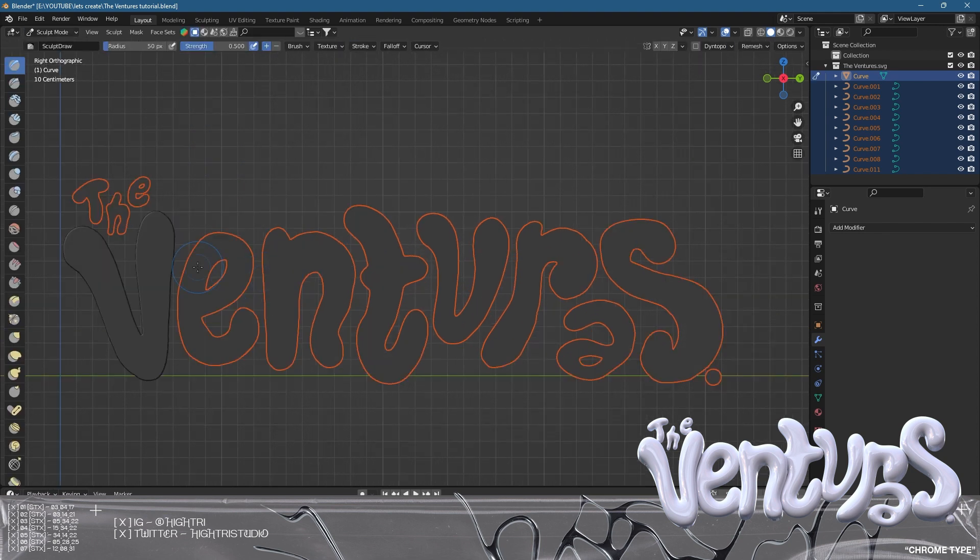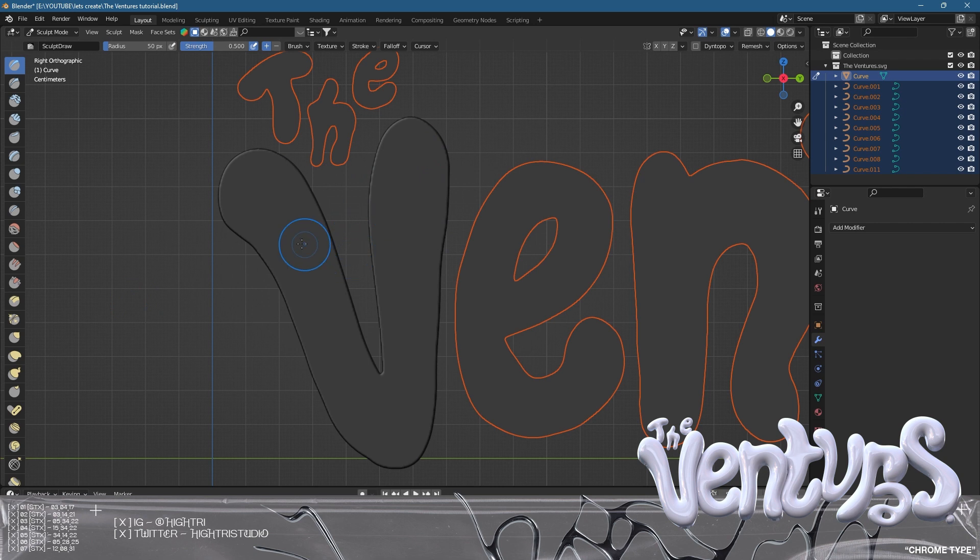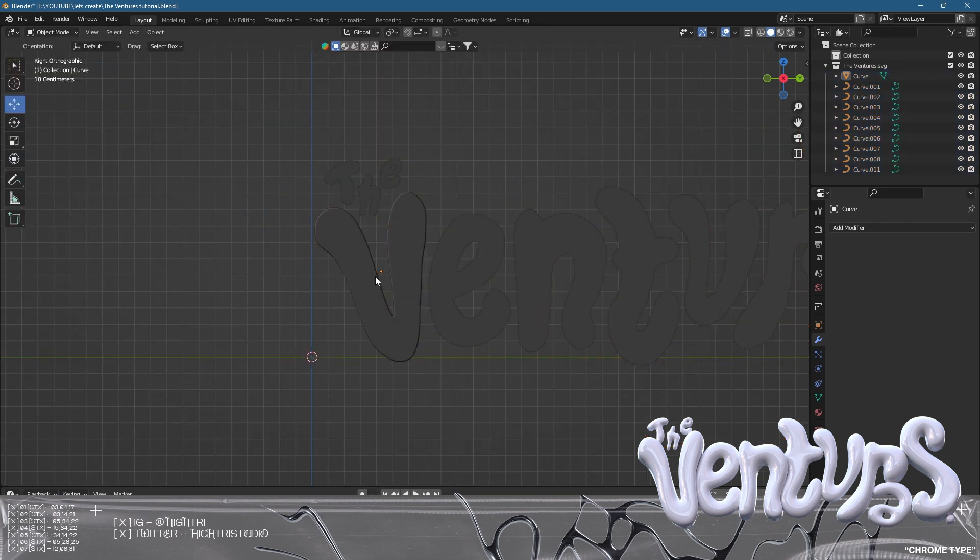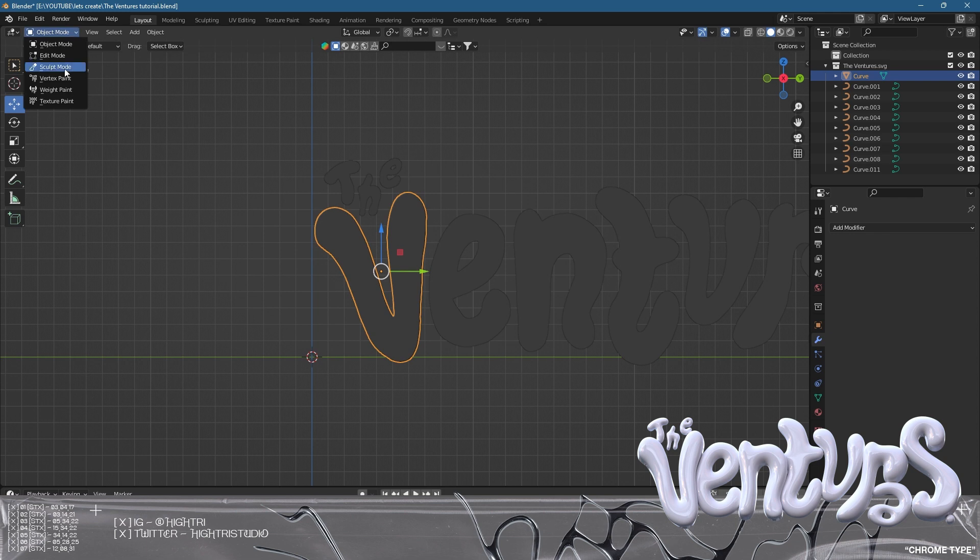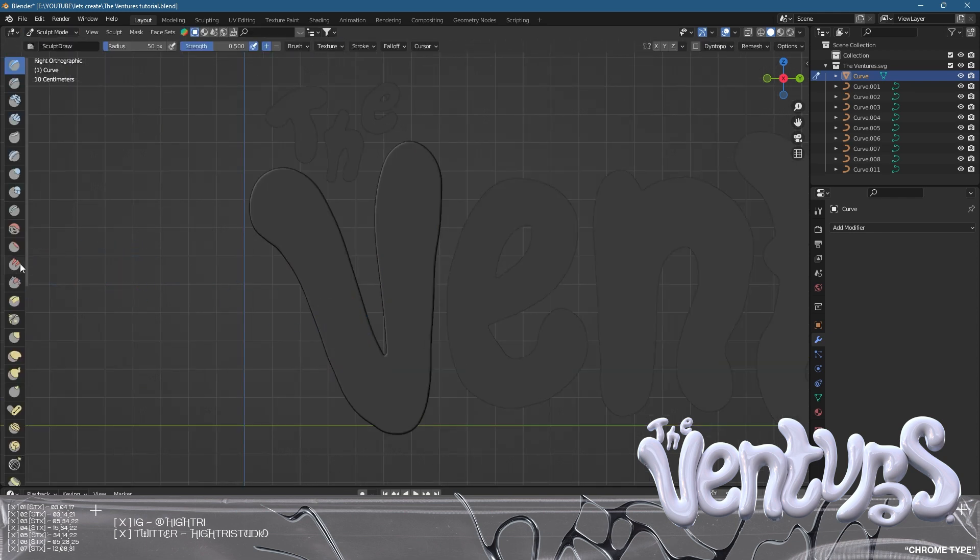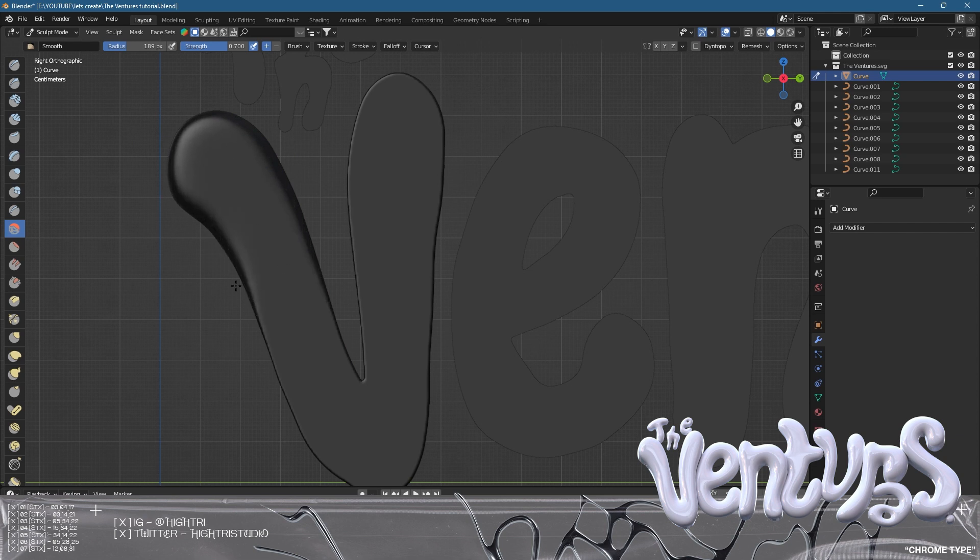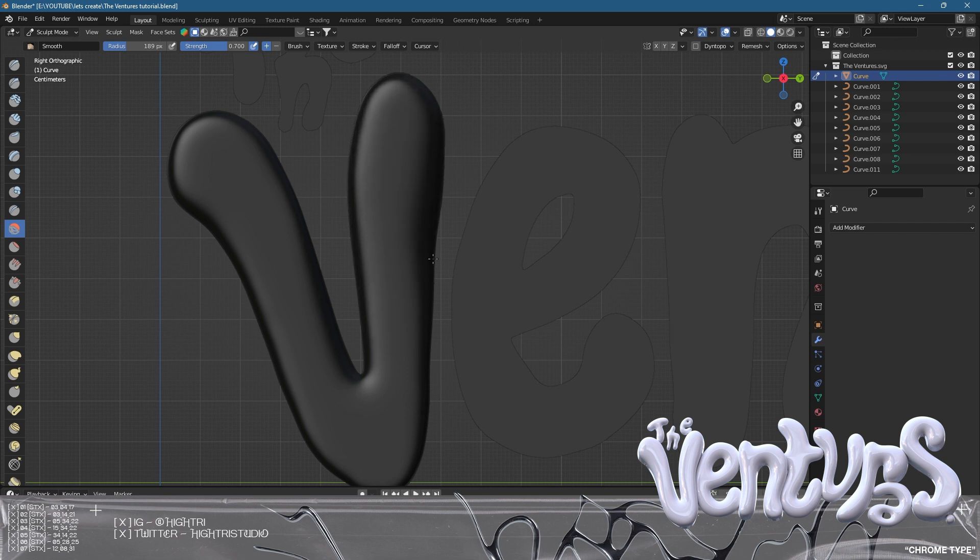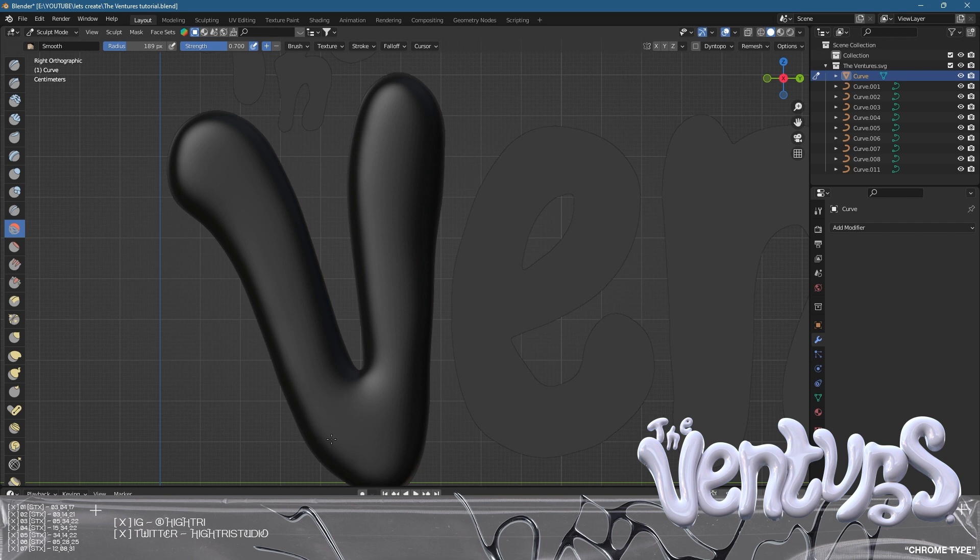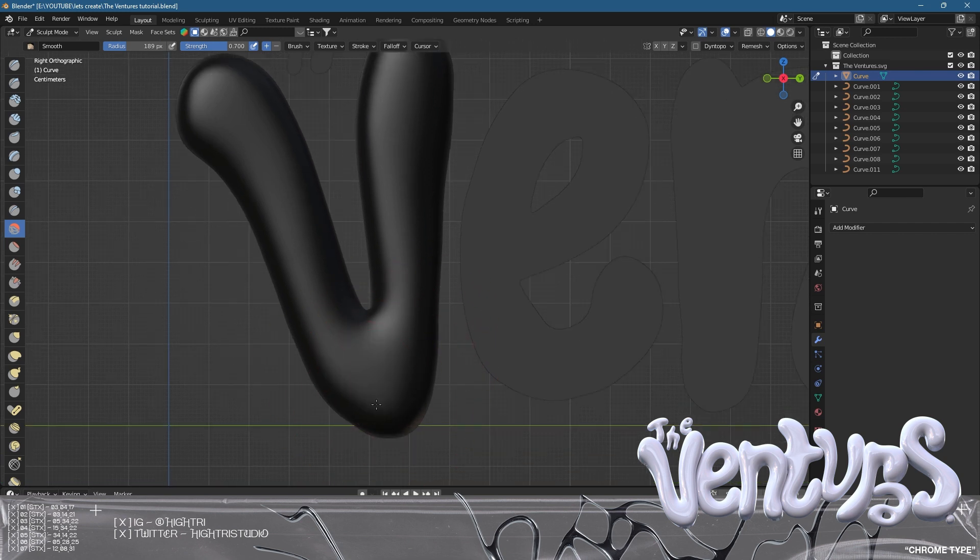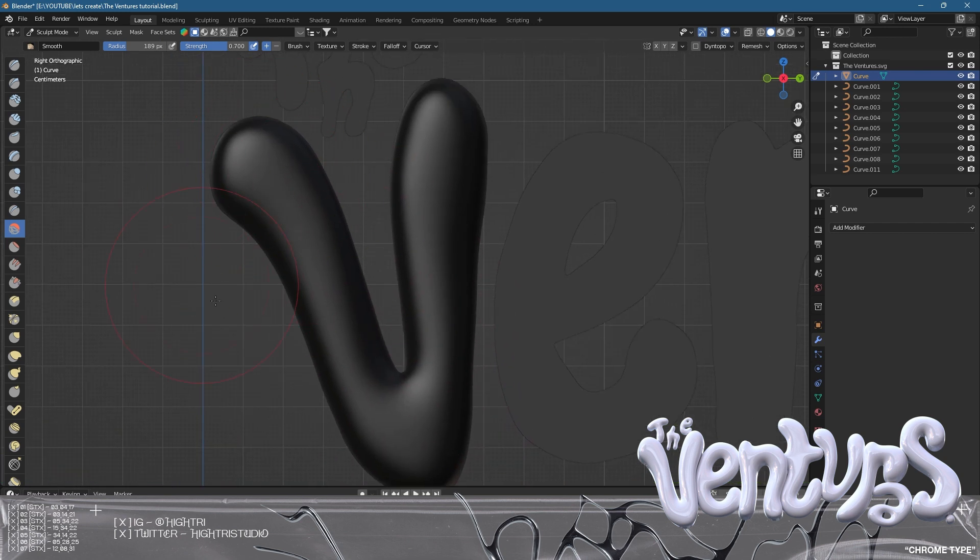We're going to go to object, sculpt mode. I'm going to grab this smooth tool, set the radius to about 200 and the strength to 0.7. What I'm going to do is basically just massage into this mesh until I feel like it's right. I'm looking to smooth out as much as possible. This is a really important part to spend a lot of time on - you should be really delicate and wanting to make this look really good. The longer you spend on this, the better the outcome. We're going to make sure there's nice smooth lines.